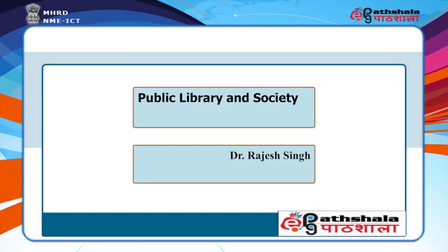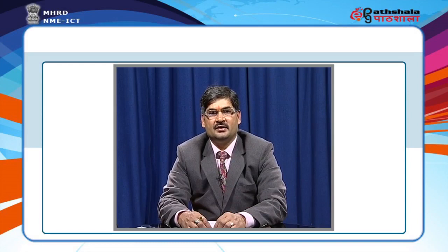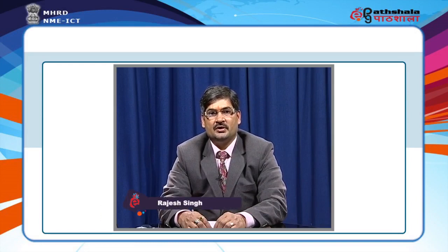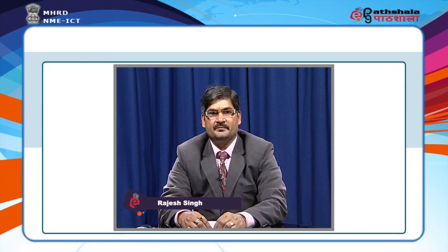Welcome to EPG Part Sala. I am Rajesh Singh. I will explain the module Public Library and Society from Library Science.